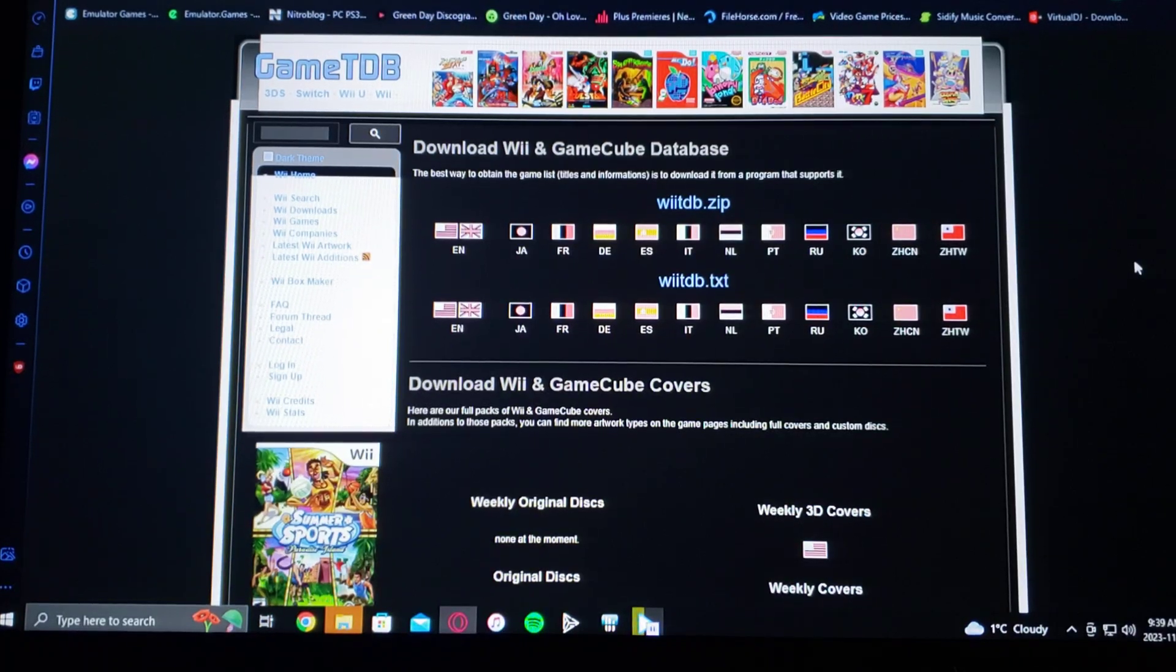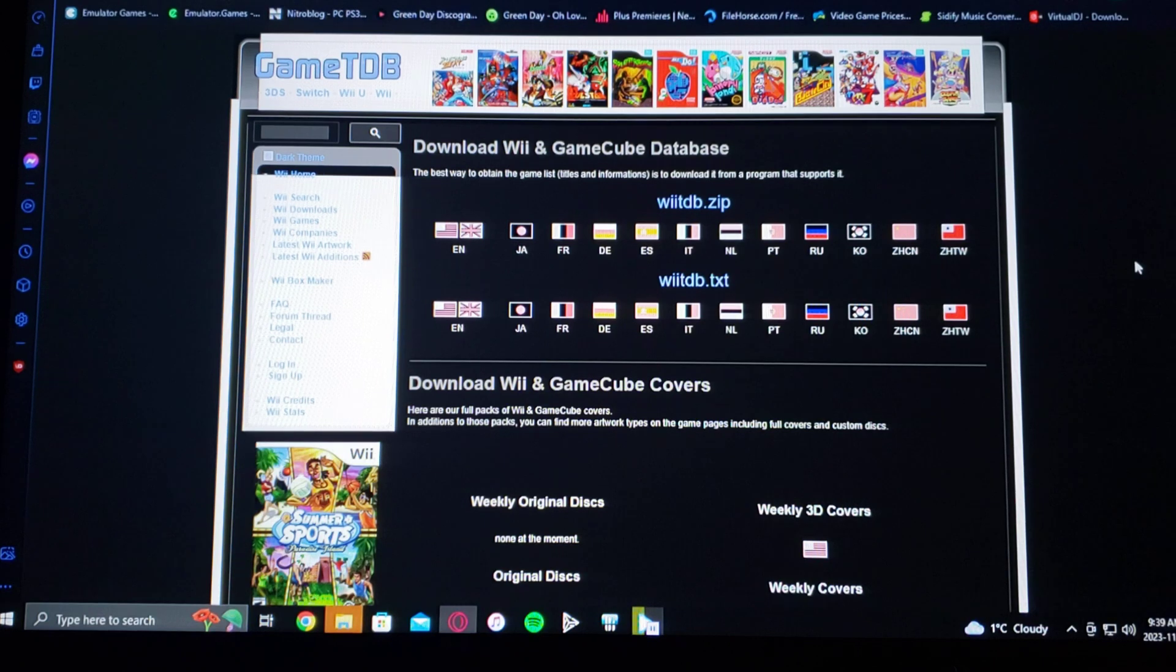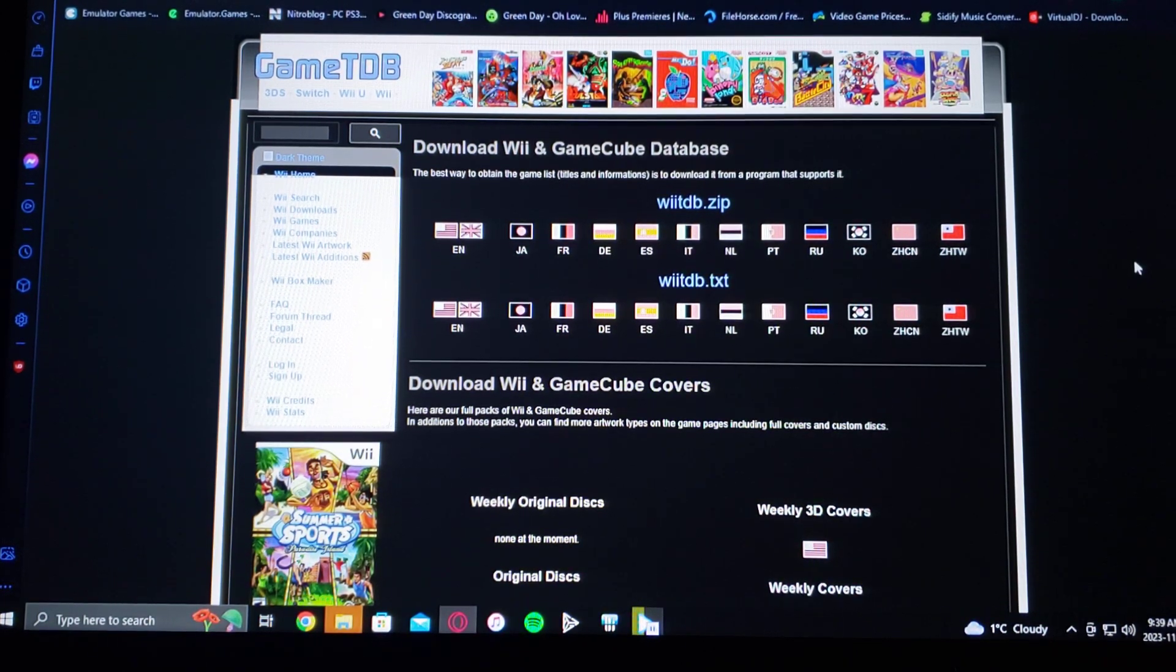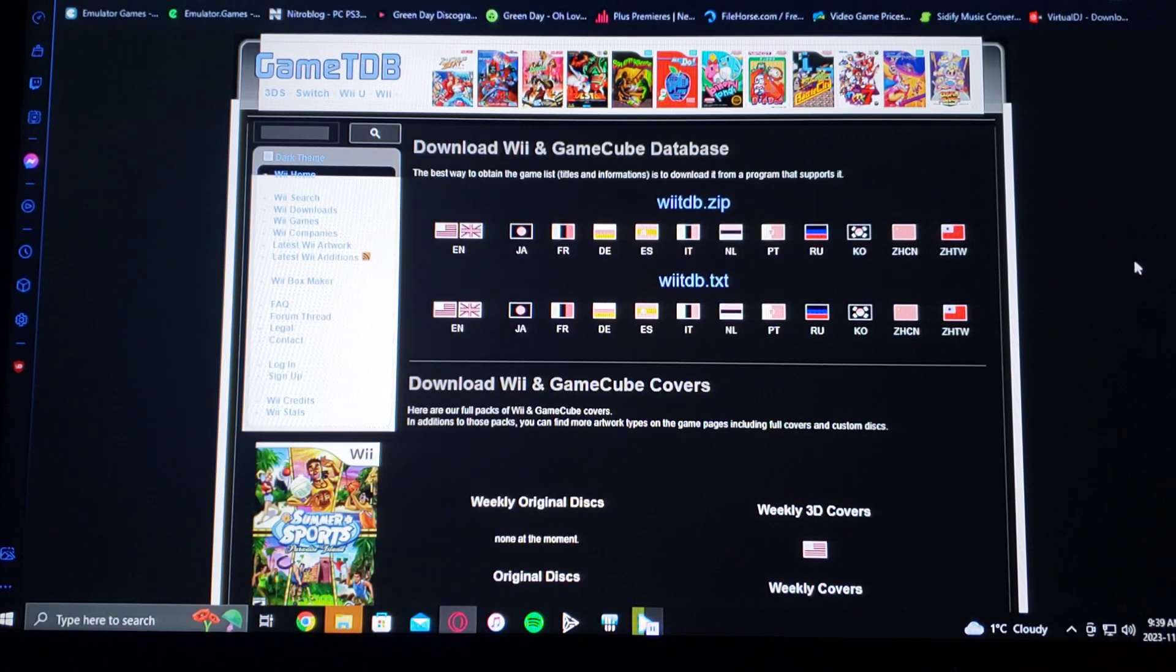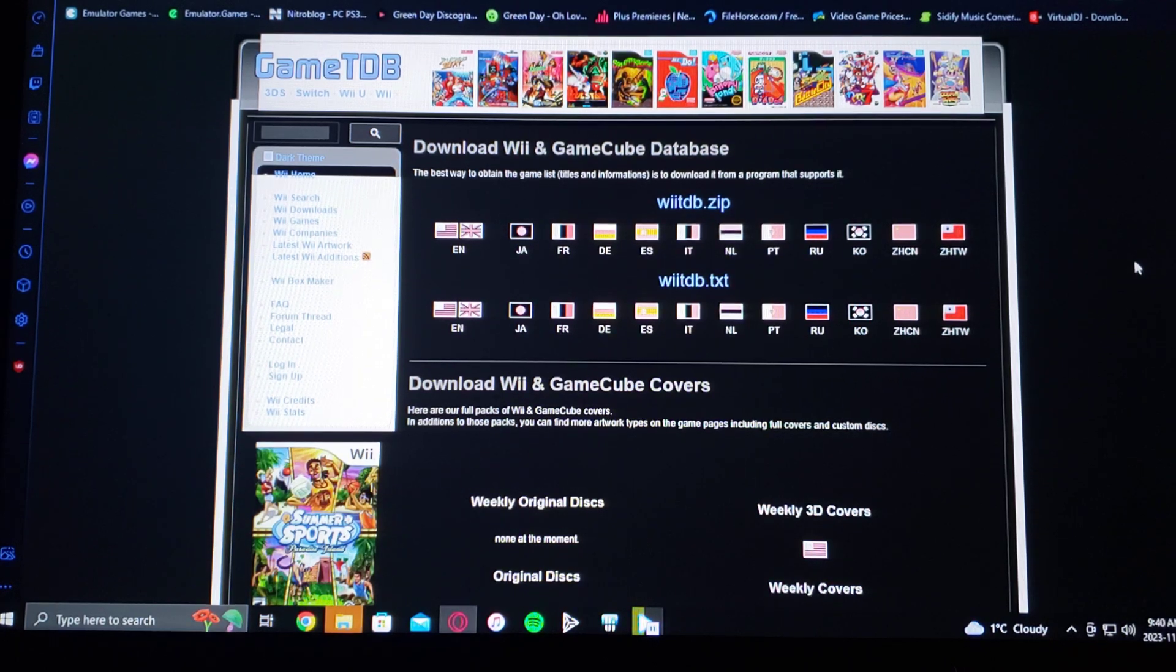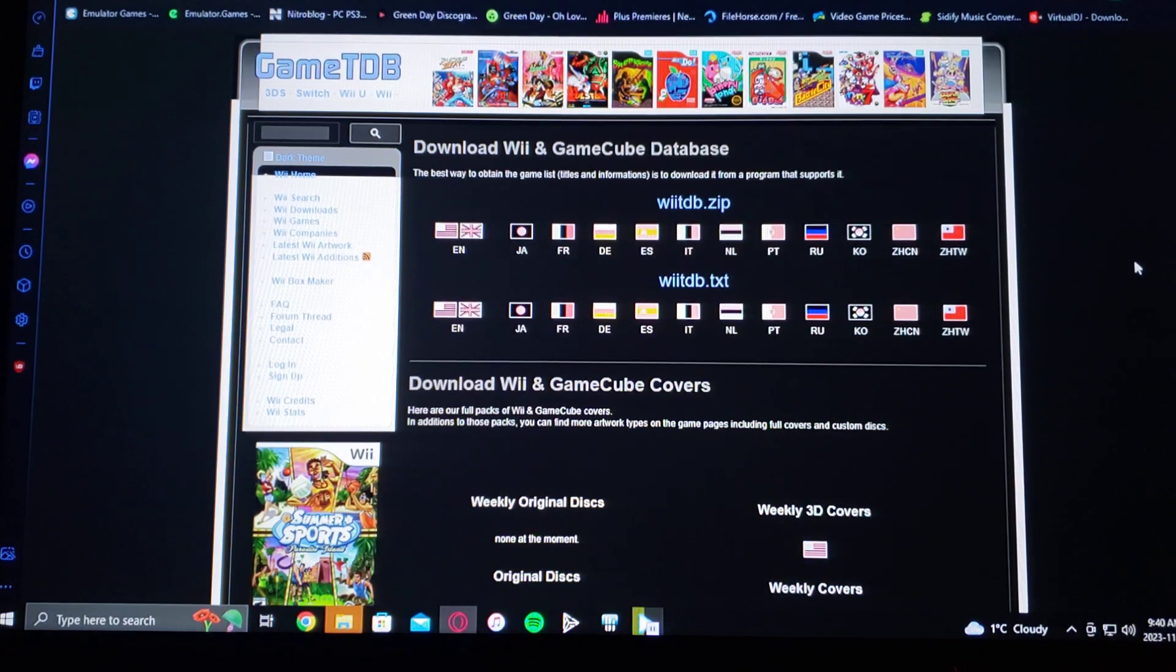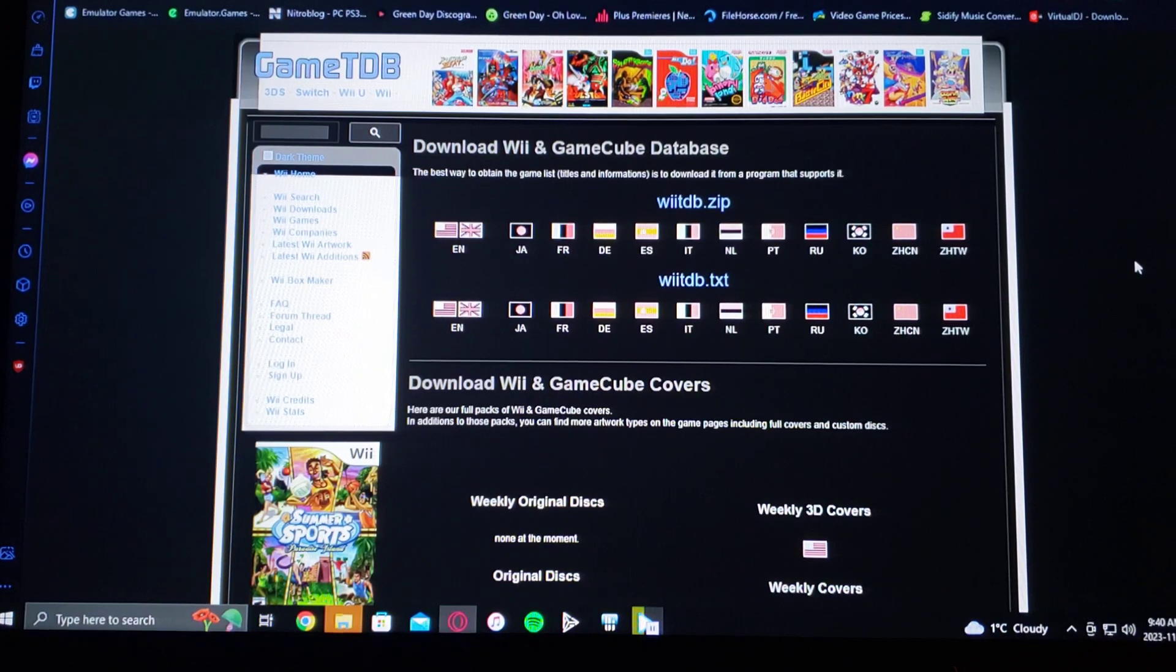Okay, so in today's video I'm going to be showing you where to download game covers for the USB Loader GX. This will include Wii covers, GameCube covers, and also Virtual Console game covers. This will basically download the whole set.